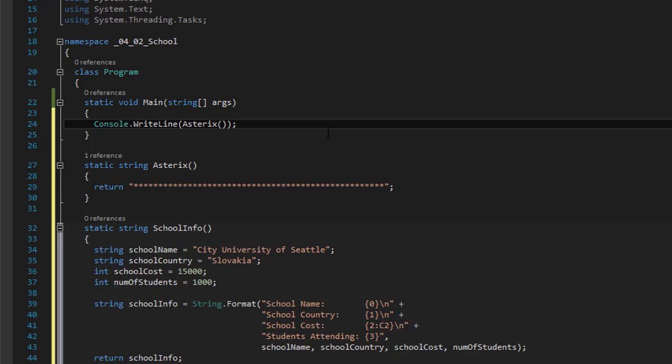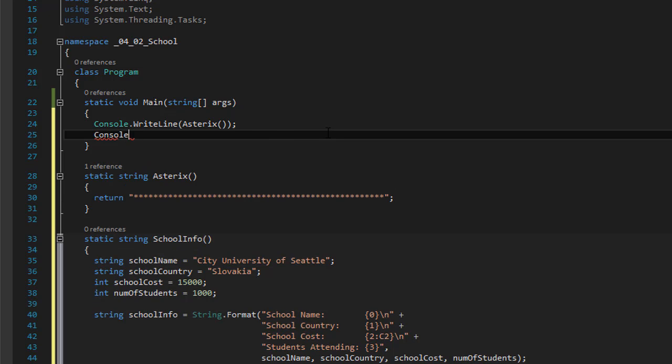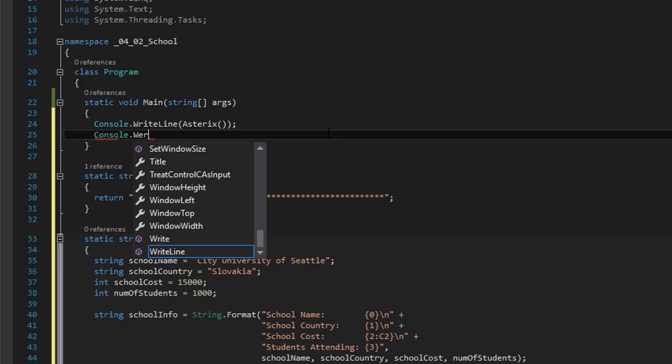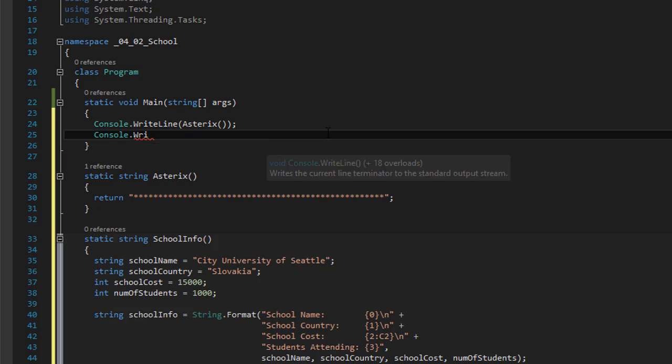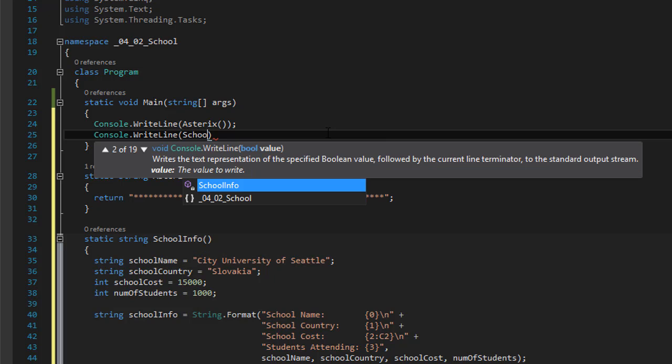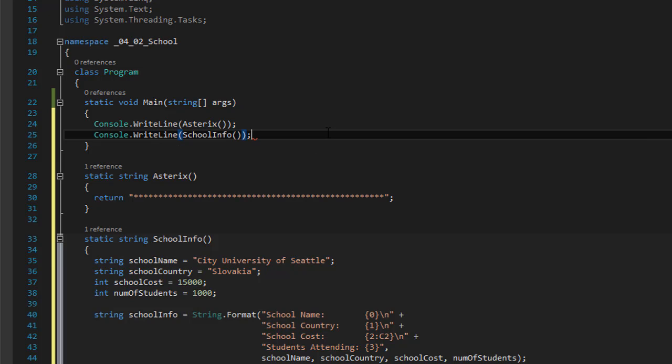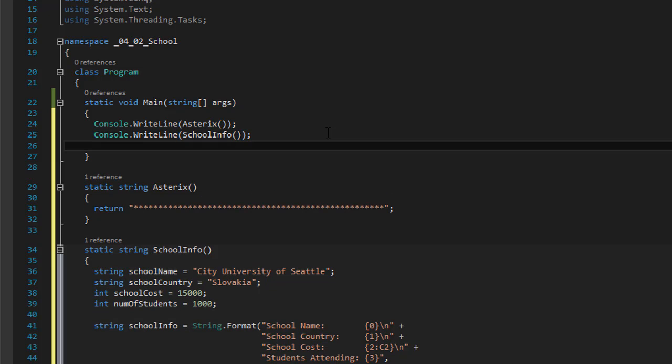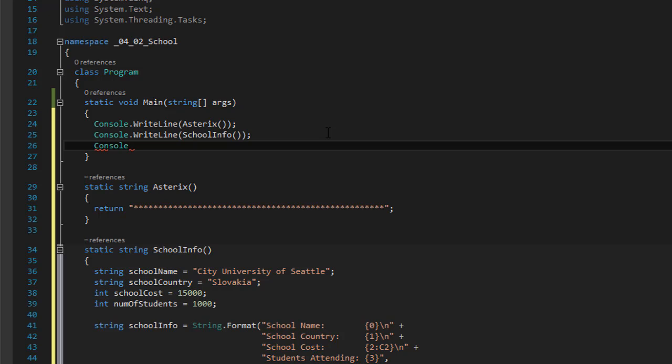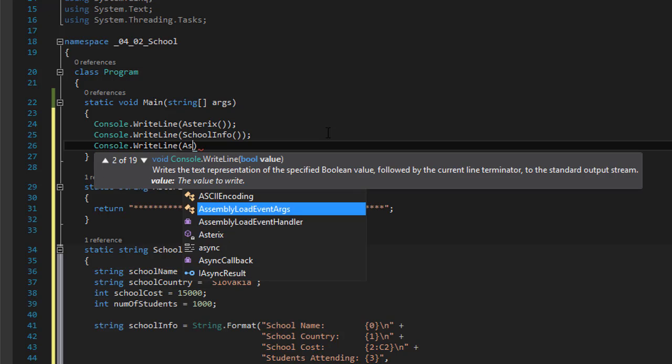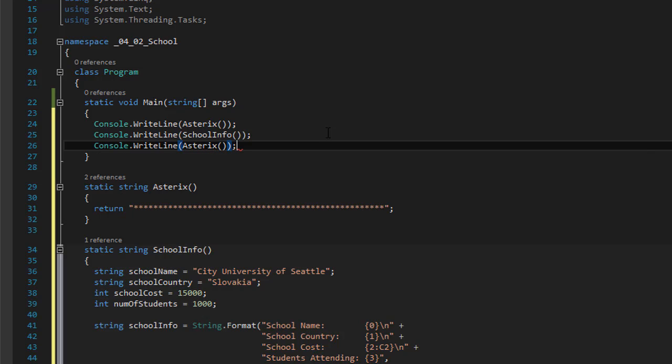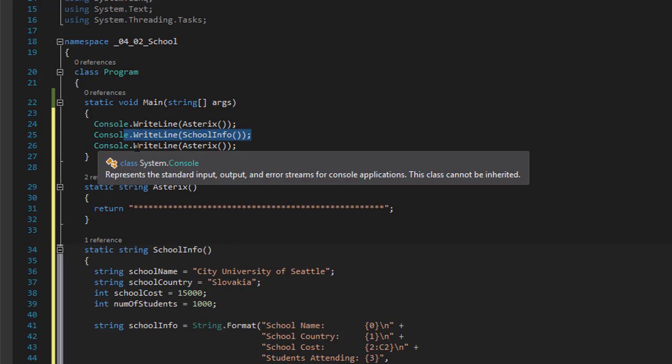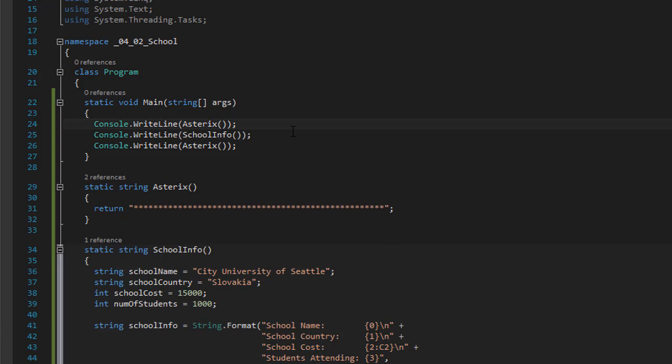And we can do the same. Console dot write line with the school info method. So we will do school info. And they want us to print another asterisk line. So console dot write line asterisk. So this one returns asterisk. This one returns or prints the school info. And this one prints the asterisk again. So let's compile and run it.